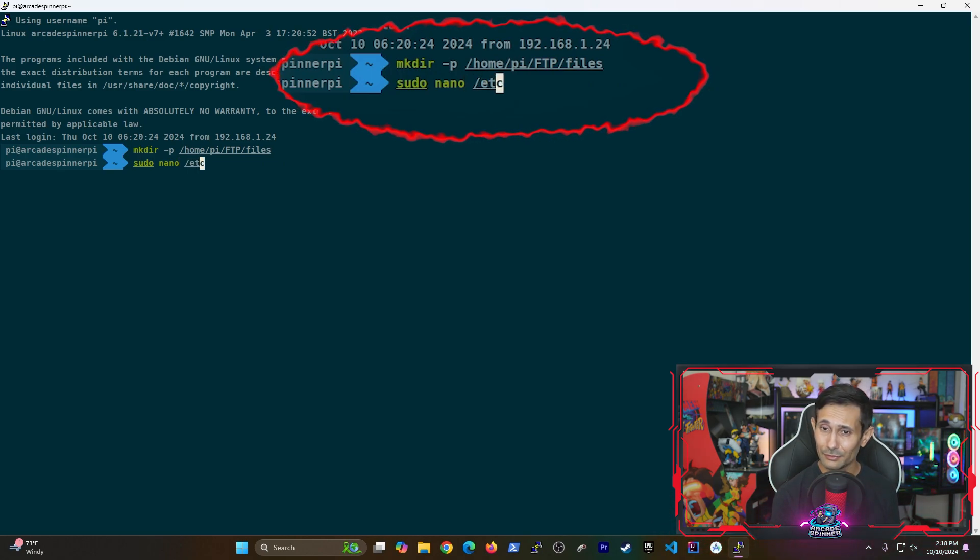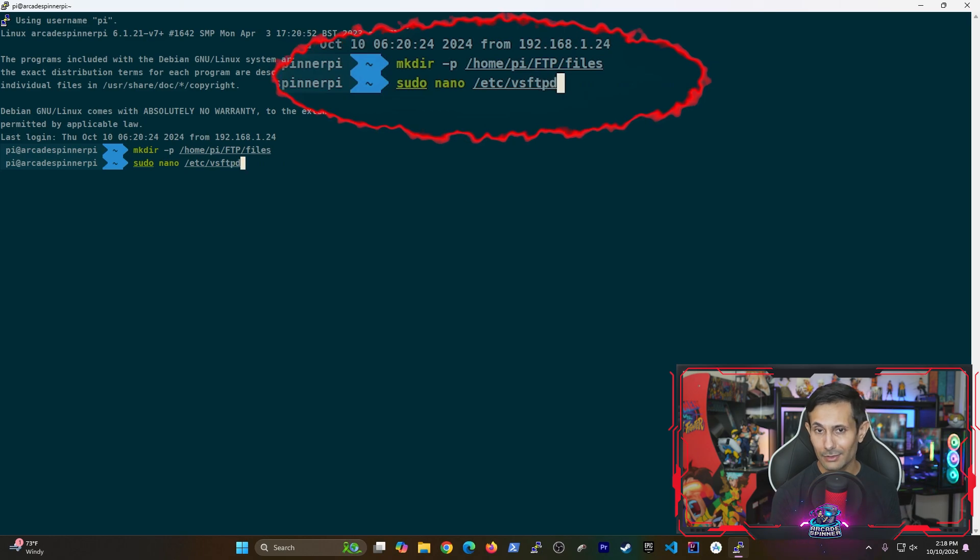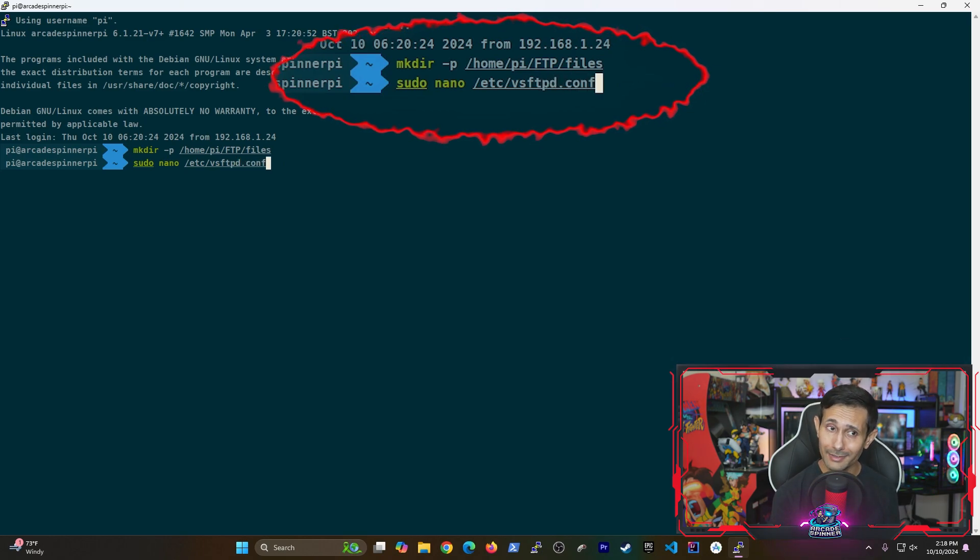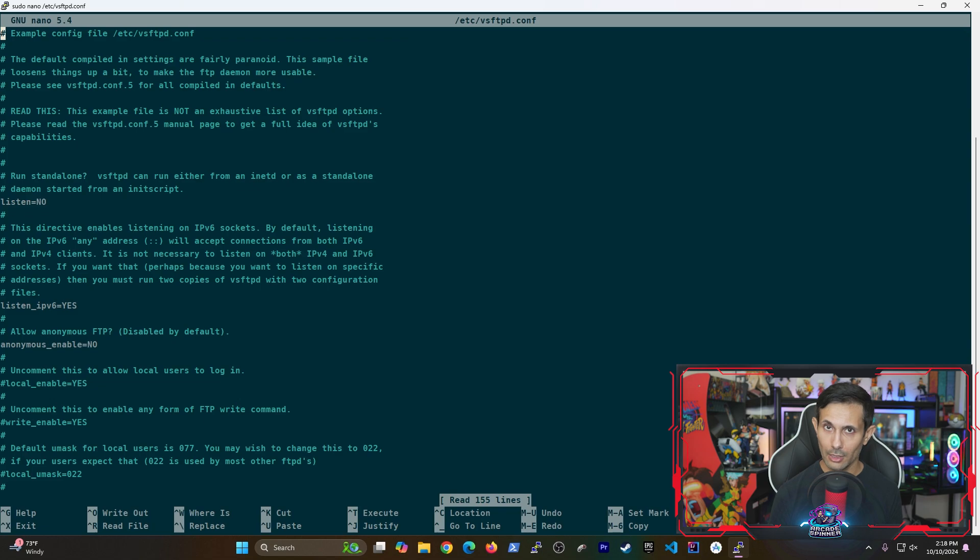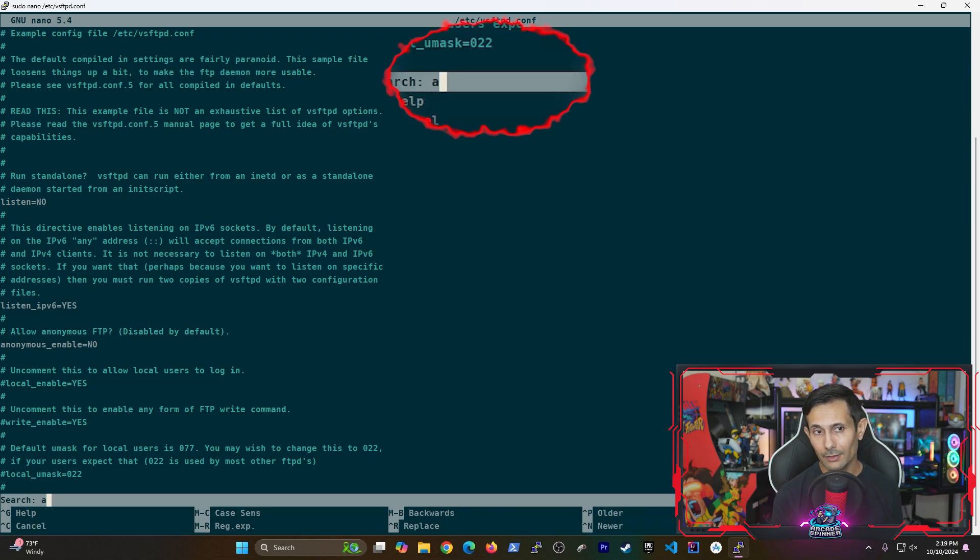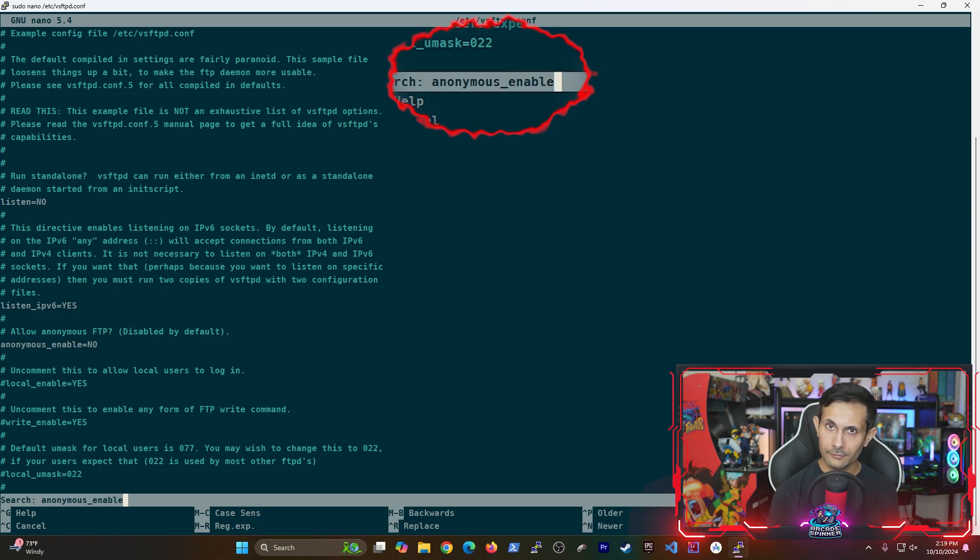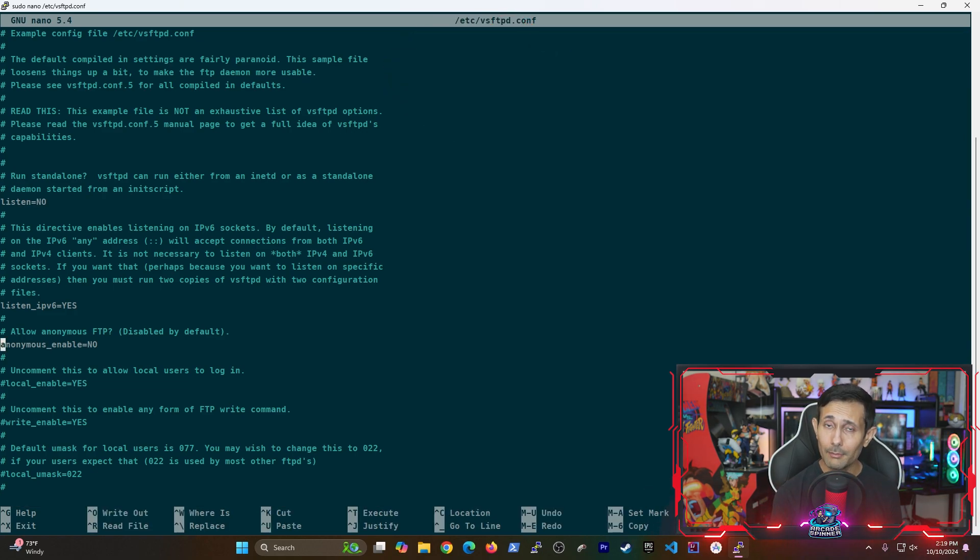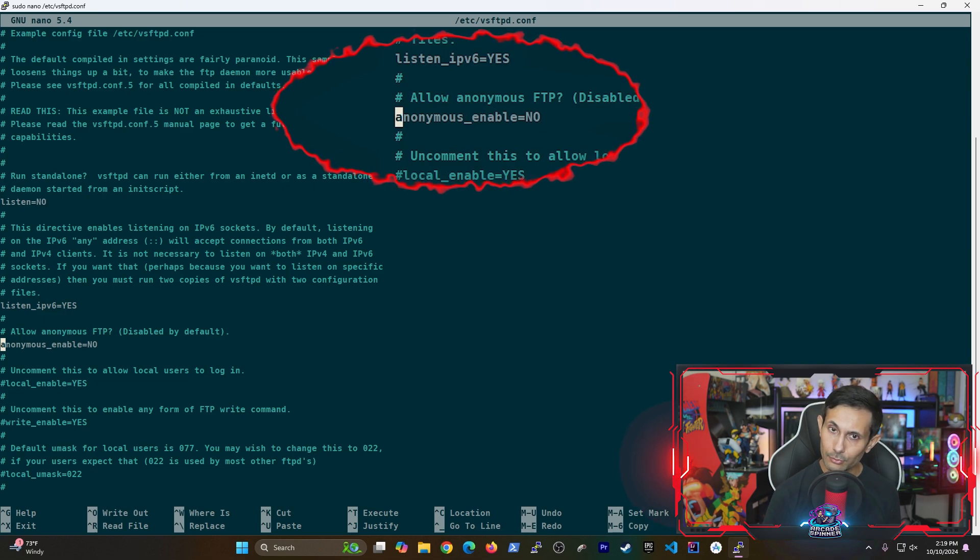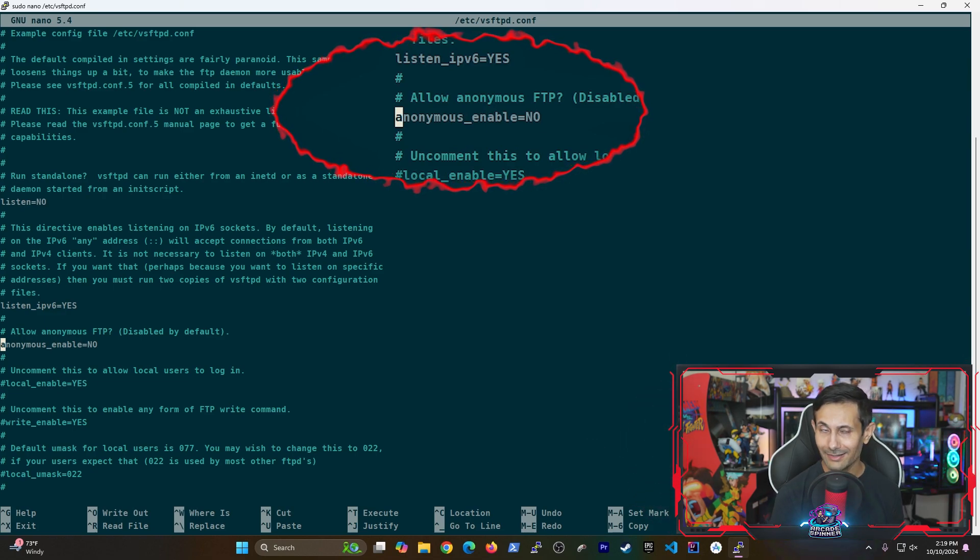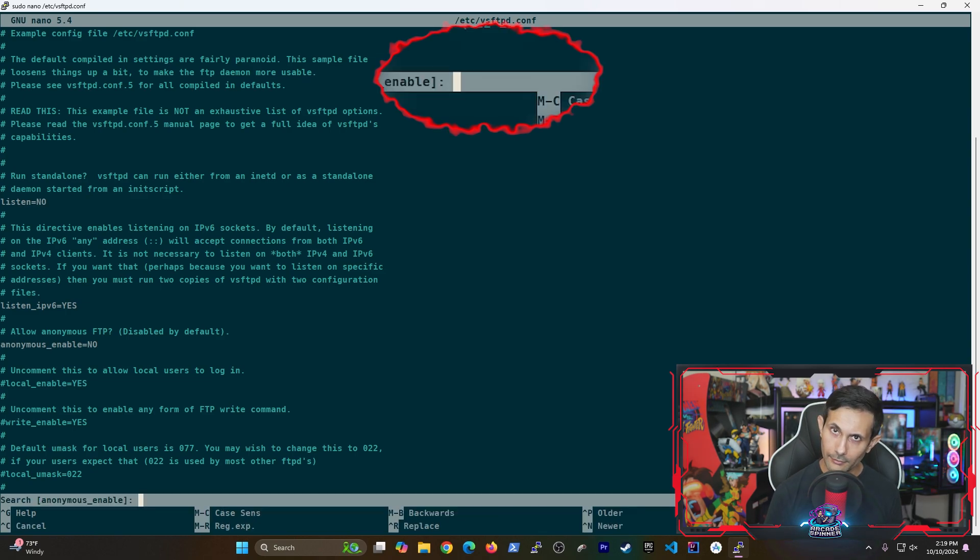Since we know which folder we're sharing using FTP, we need to let our FTP server know about this. To do this you can run the same sudo nano command that I'm running to open the configuration. Let's use the search option using ctrl w so we can hunt down a few options on this file. First let's look for anonymous_enable and make sure this is set to no. This disables anonymous users from accessing our FTP server which is highly recommended.